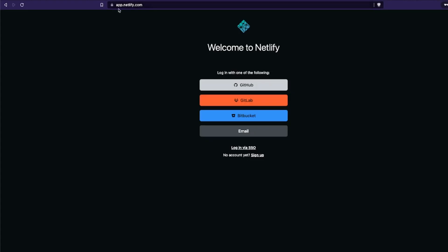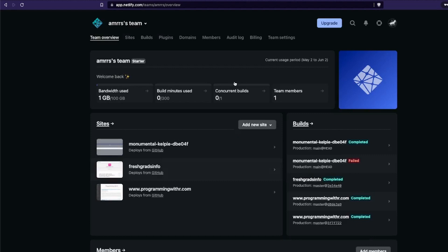First, go to app.netlify.com. After you go here, you're going to have one of these options. In my case I already have an account and I've already given Netlify permissions to my GitHub repository. If you have not done it, that is the first step — when you try to login with GitHub it's going to ask you certain permissions and you need to give those permissions.